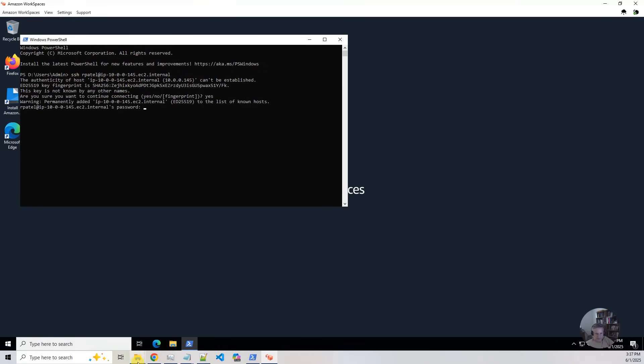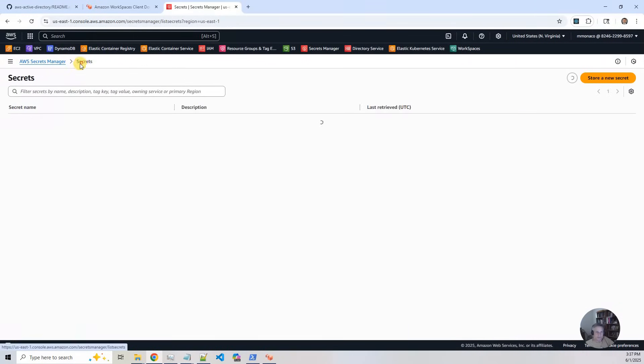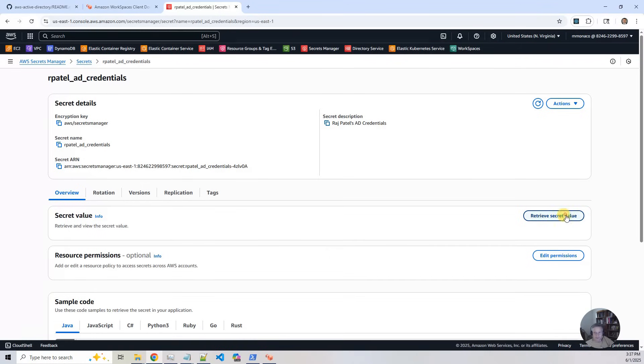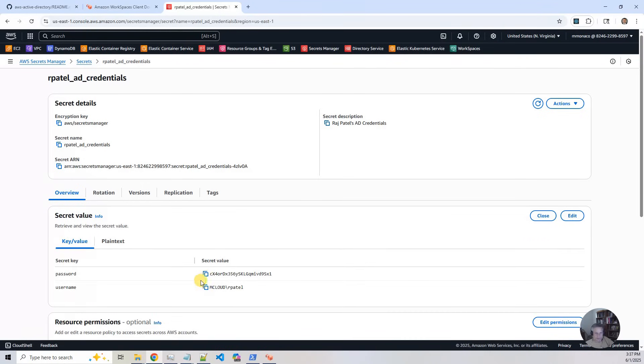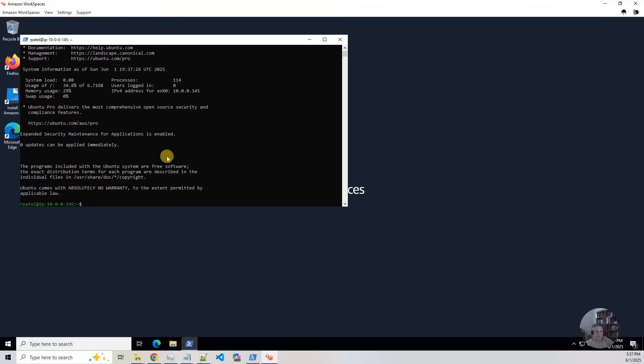And now I've got to go back and look up his password again. So I go back to secrets. Look at Raj Patel. Hit retrieve secret value. Copy. Put it back into the client. Paste.